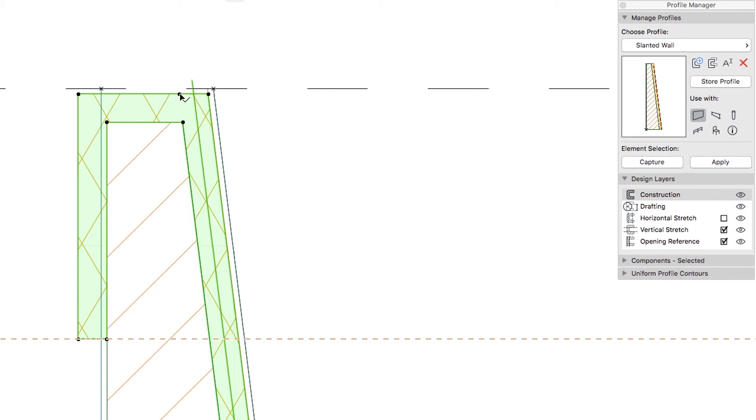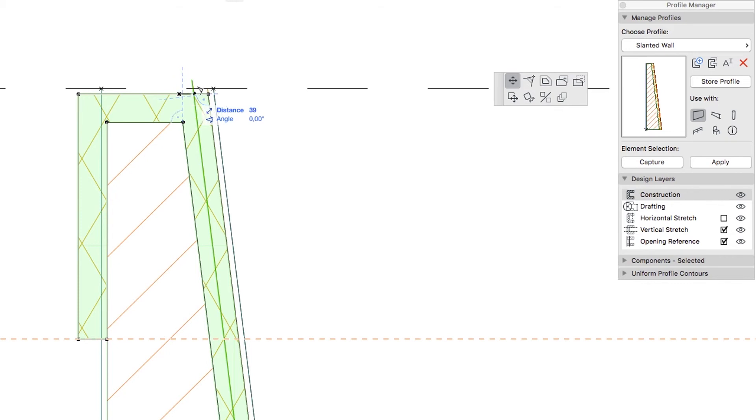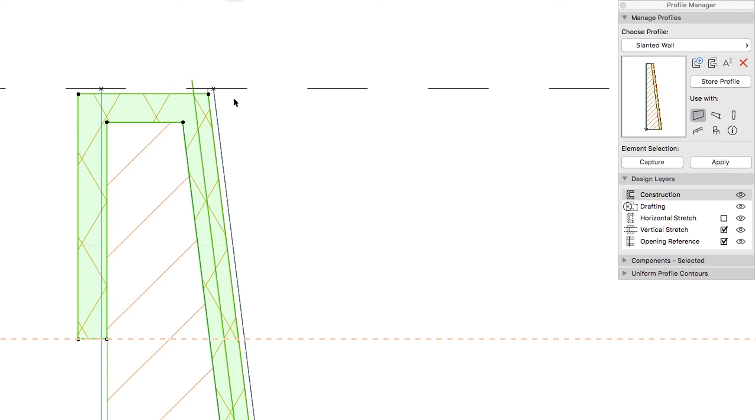Now click on this point again, select the Move node command, and click on any top corner node of the insulation skin. When finished, deselect the skin.